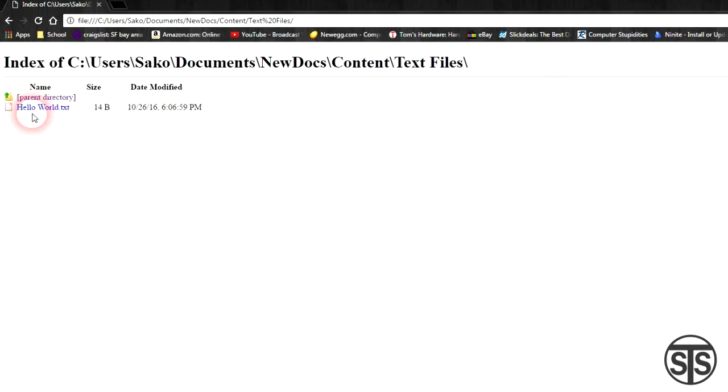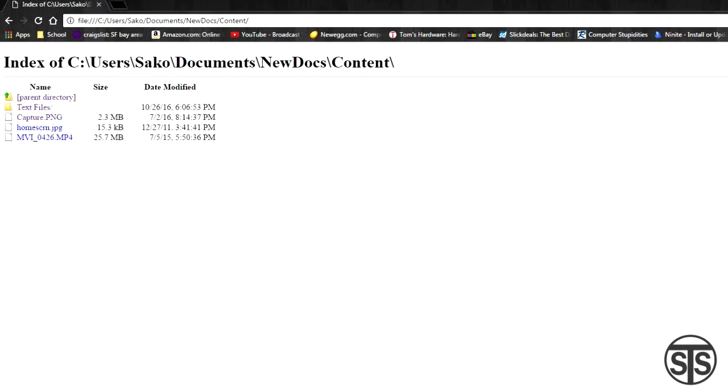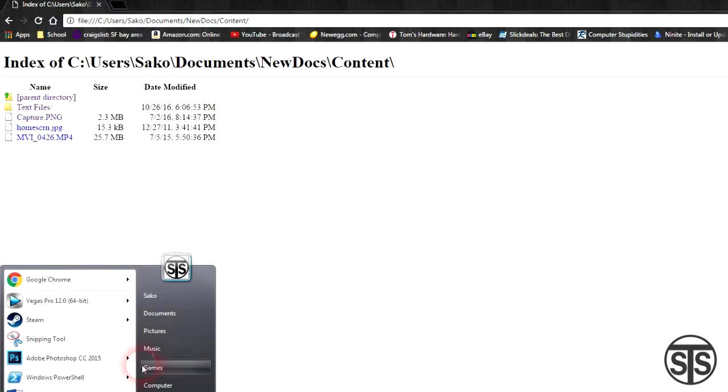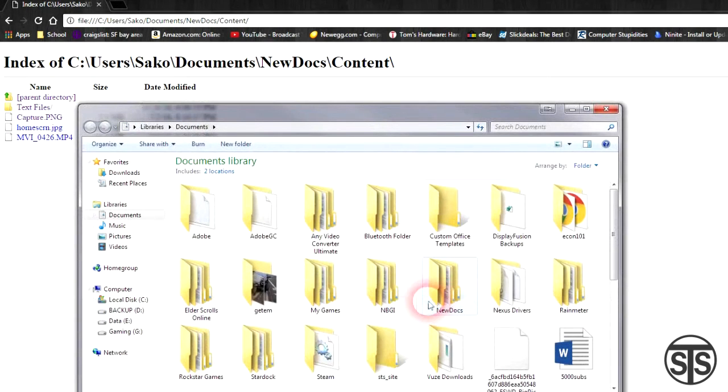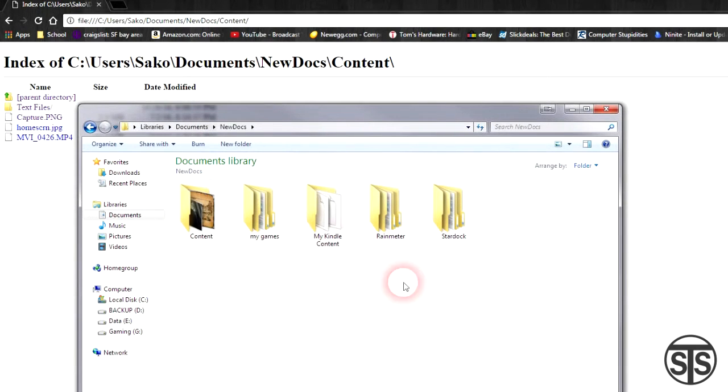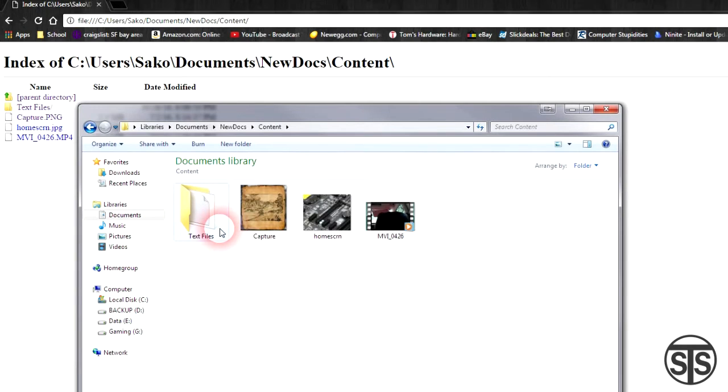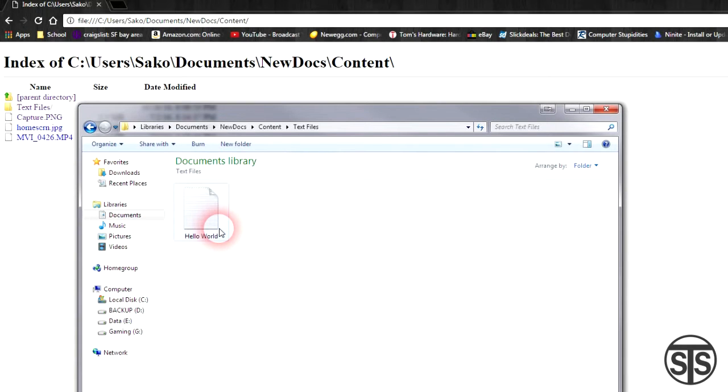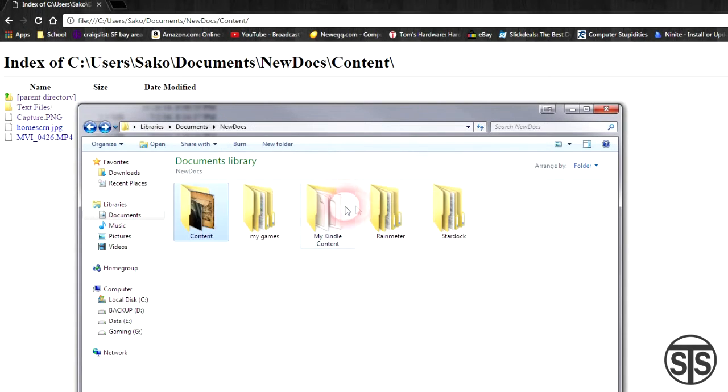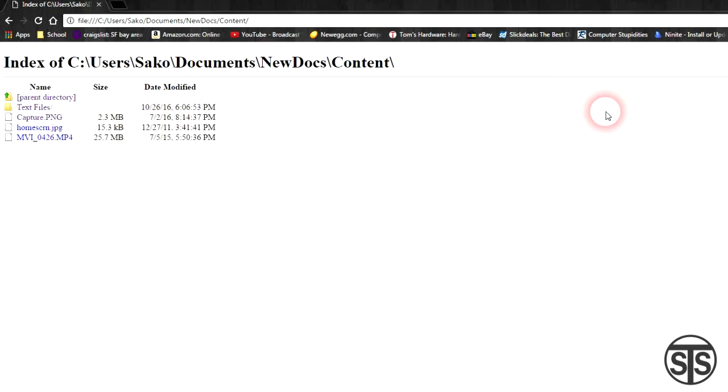It has a more primitive look to it, but nevertheless you can go through your folders and drives just like you can in Windows Explorer. Now this is all fine and dandy, but you're wondering why is this even useful? Why not use your regular Windows Explorer? It's because you can also view your files within the browser itself.